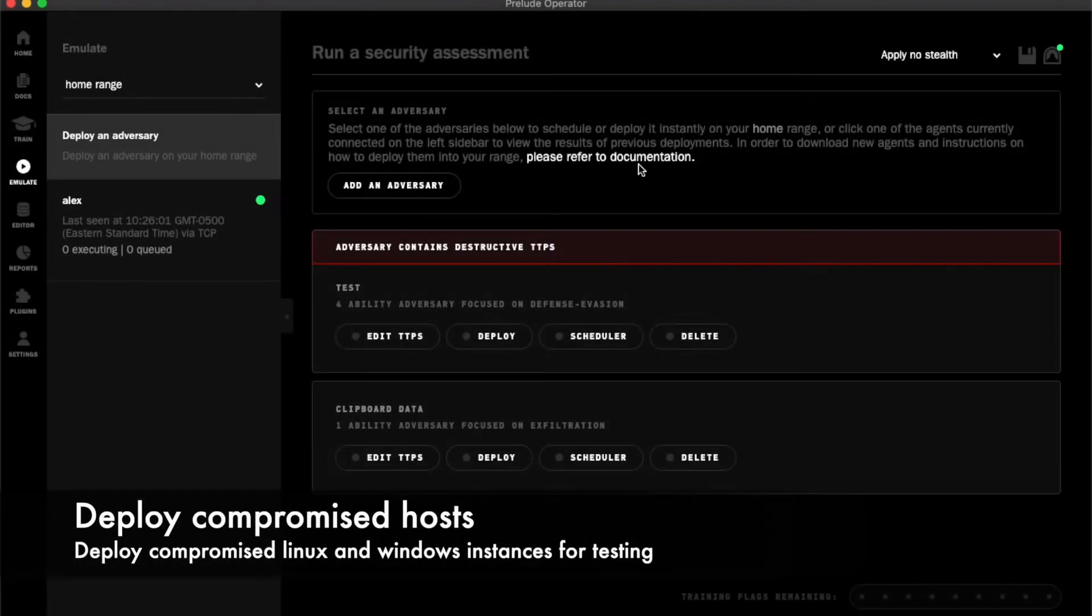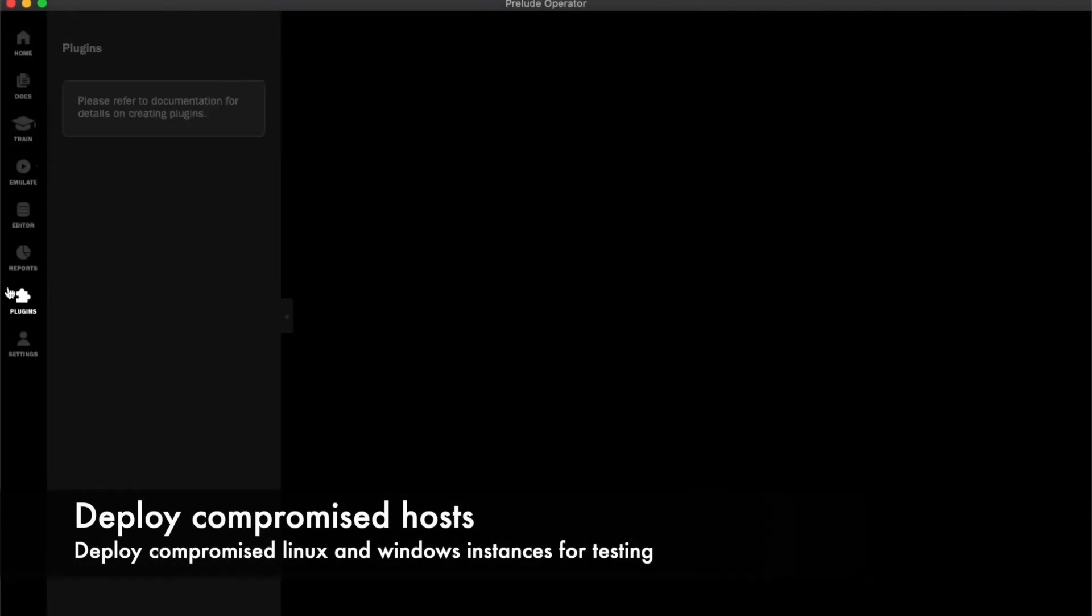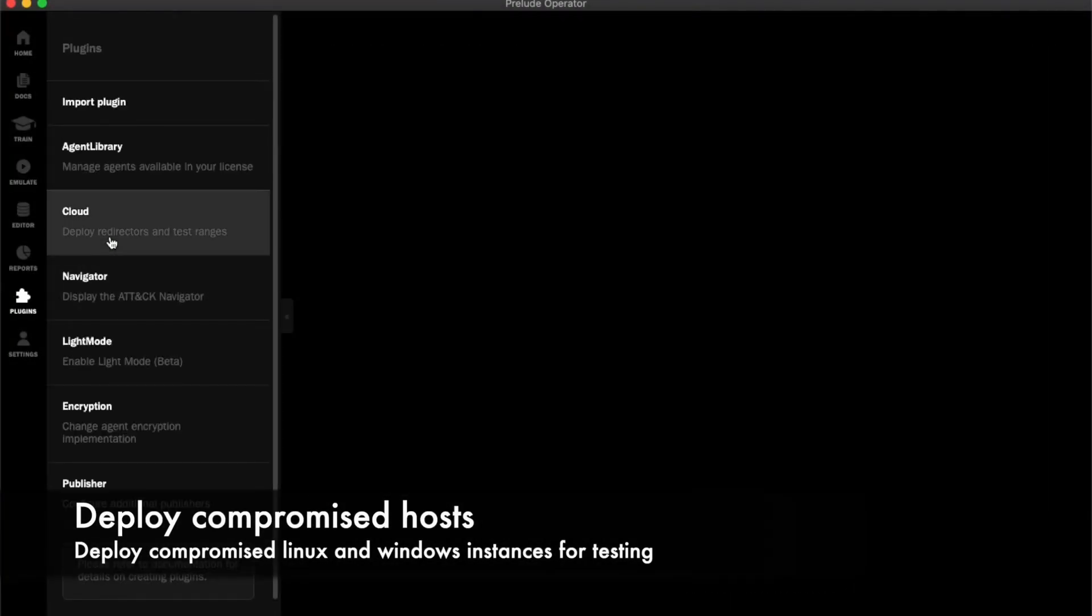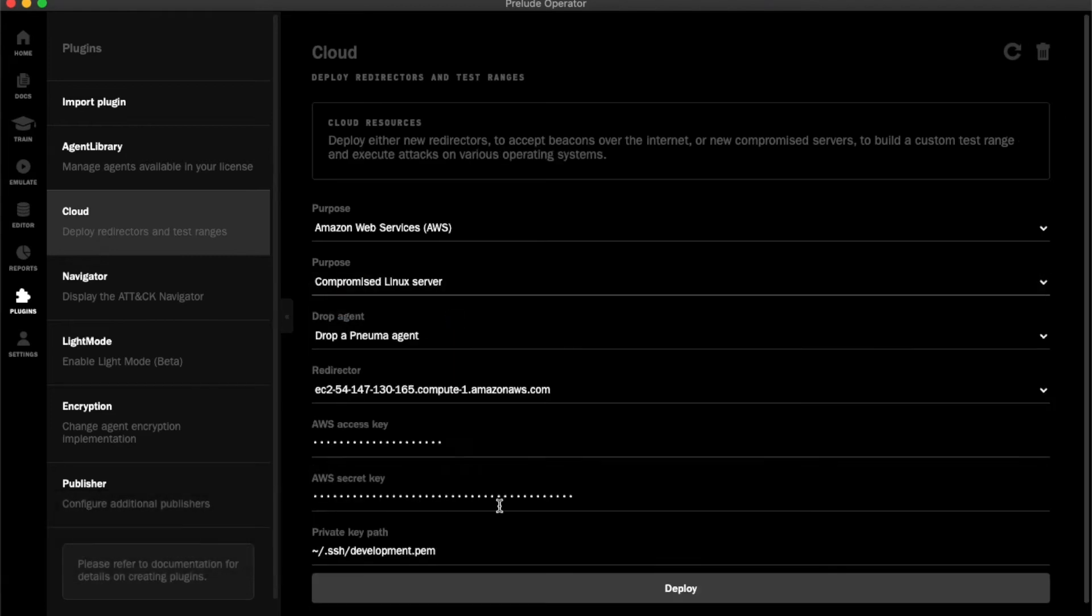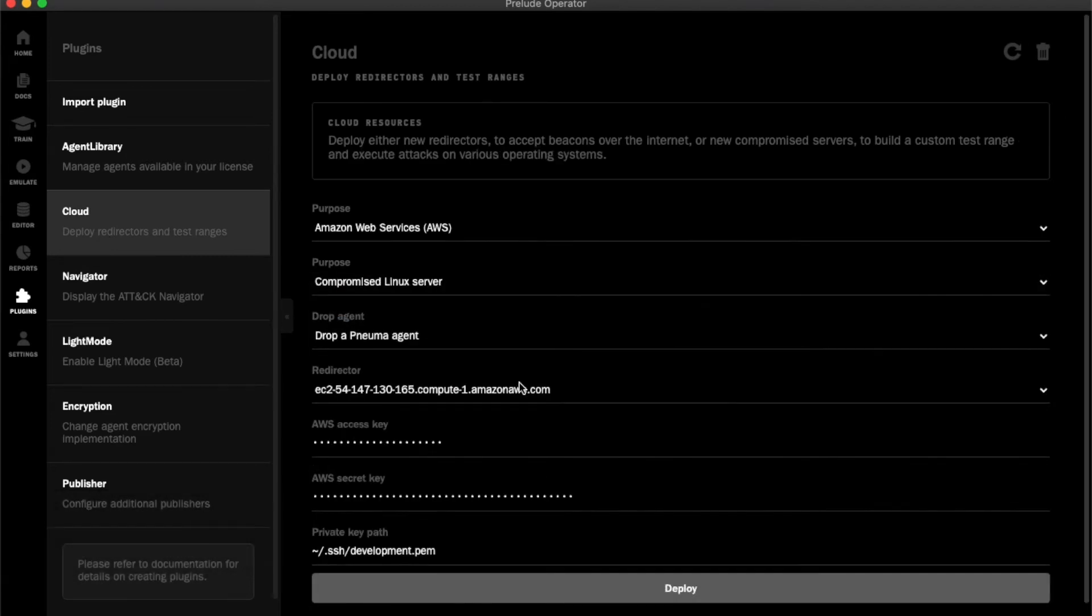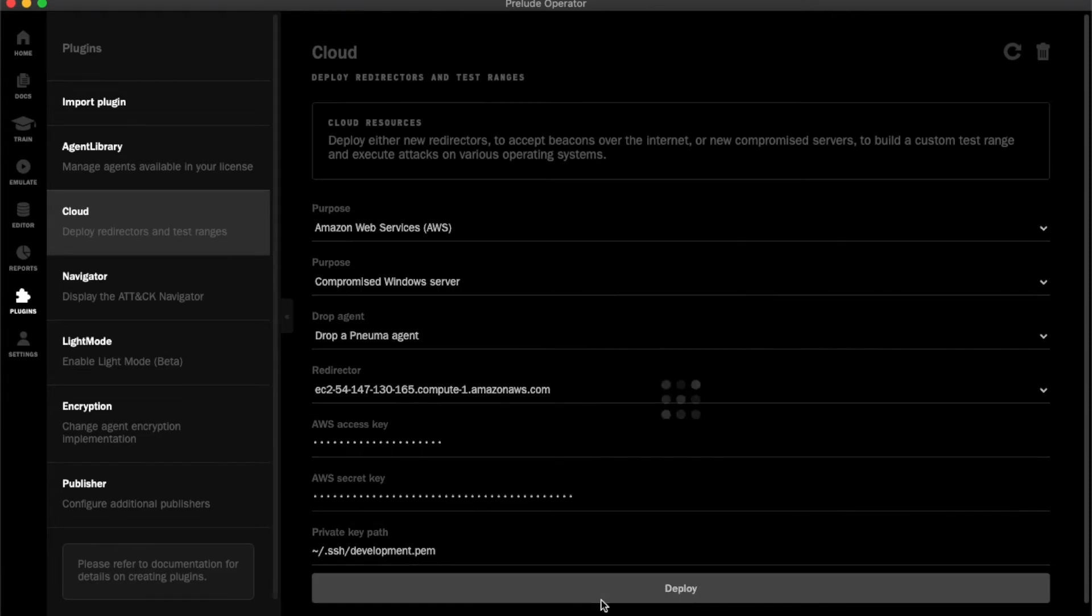Now I want to deploy some compromised hosts. Returning to the cloud plugin, I will deploy a Windows and Linux instance and automatically drop a NUMA agent onto those hosts.